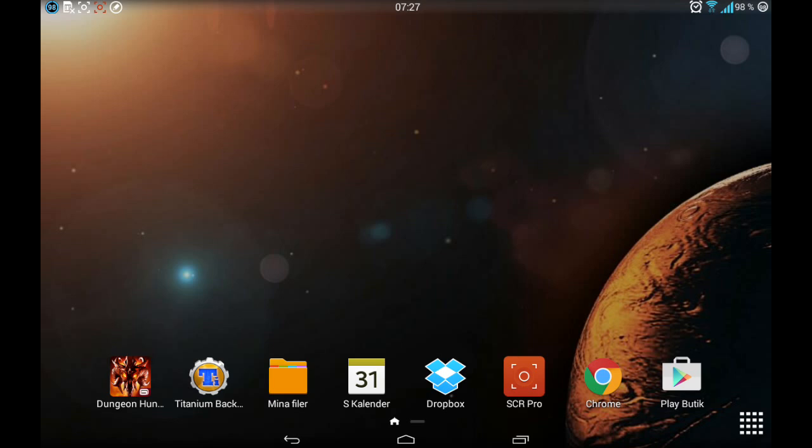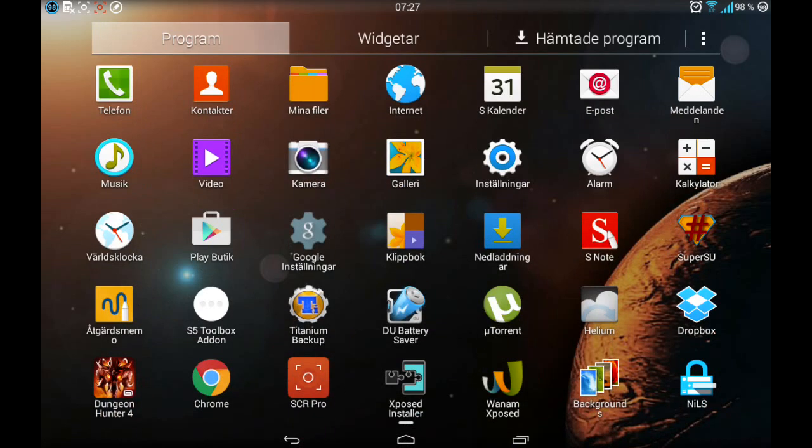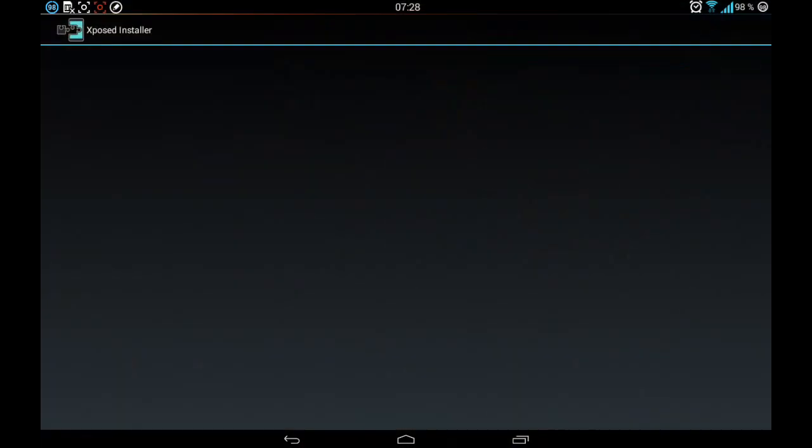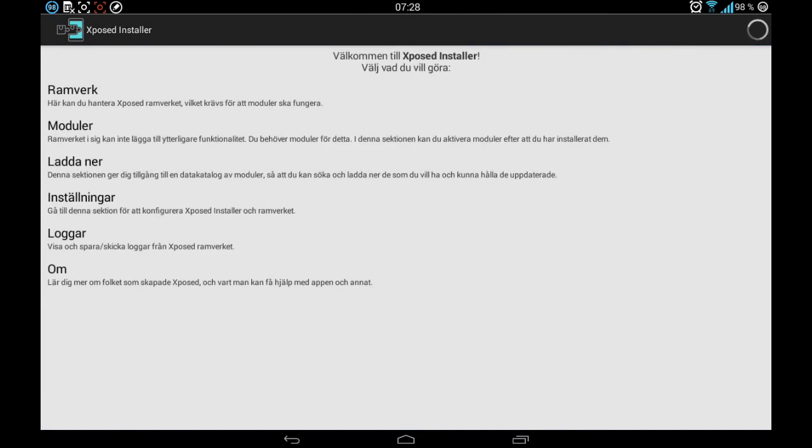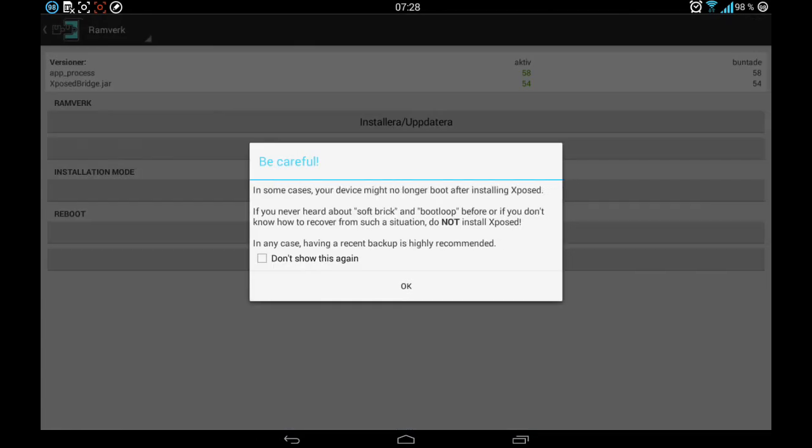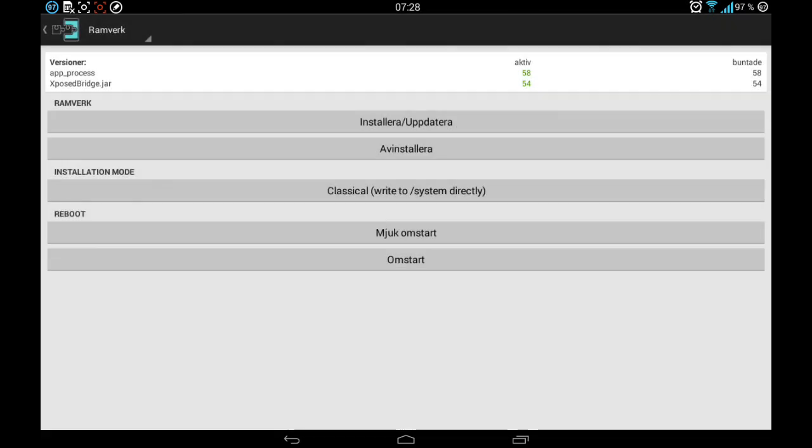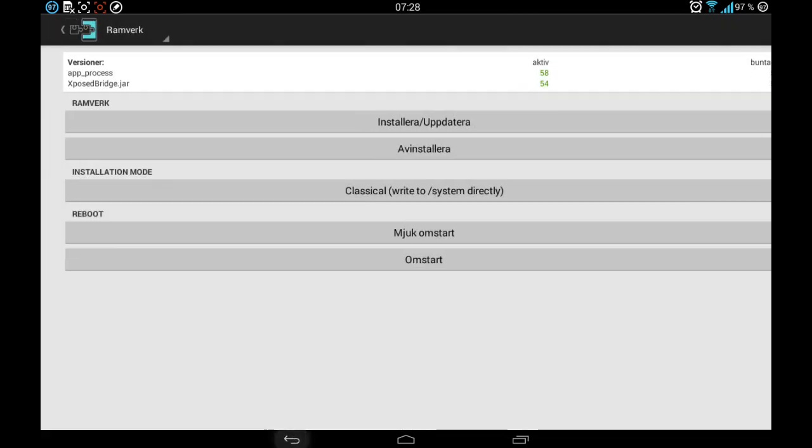Also, as you can see, Xposed Installer working perfectly. I already got it installed as you can see.